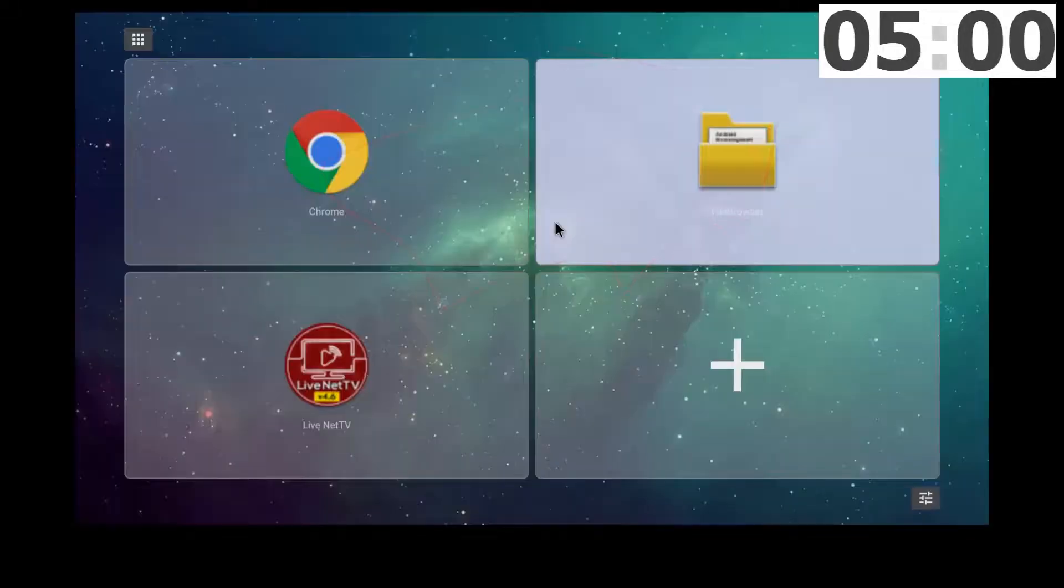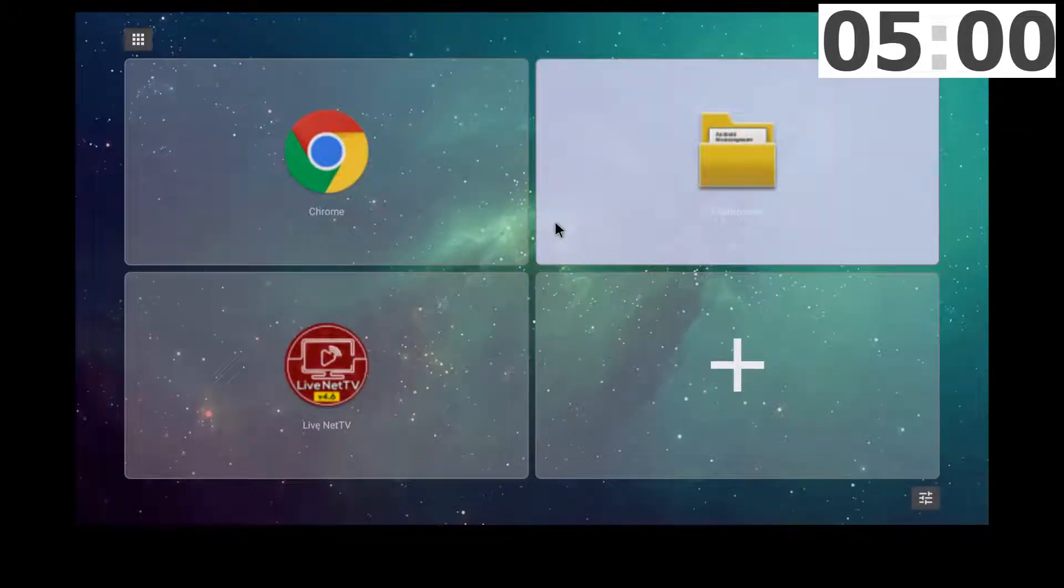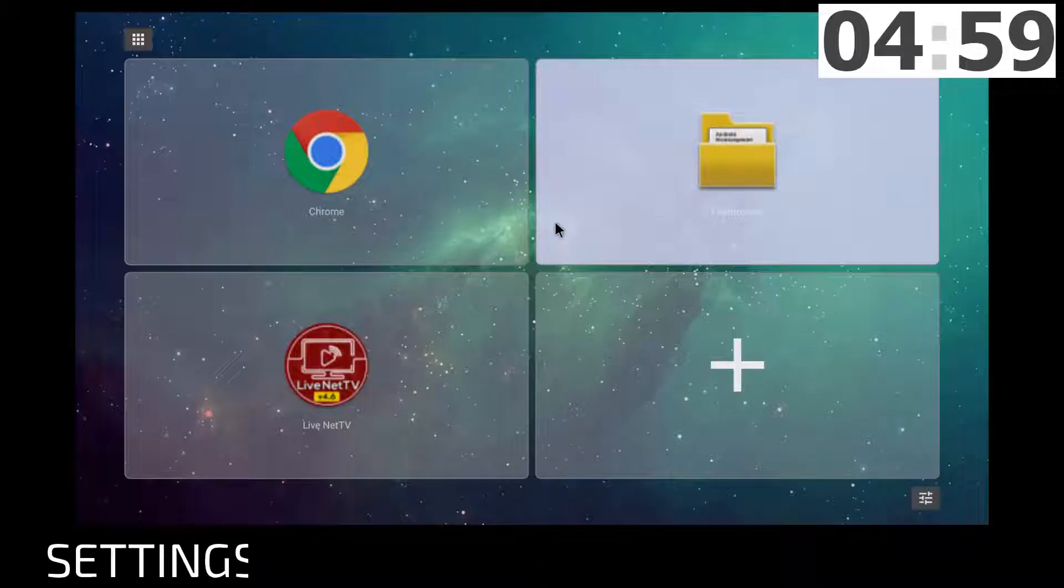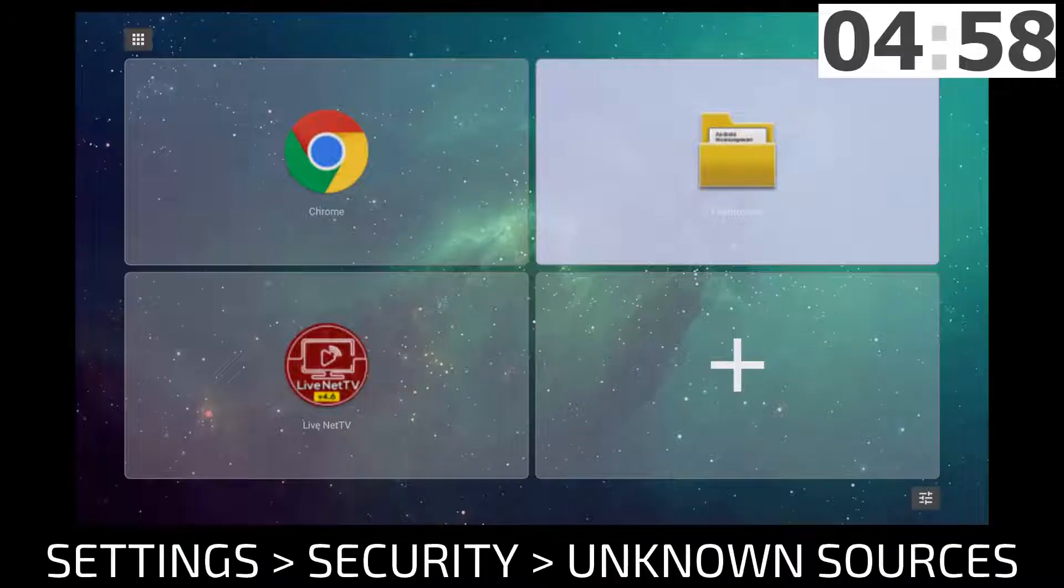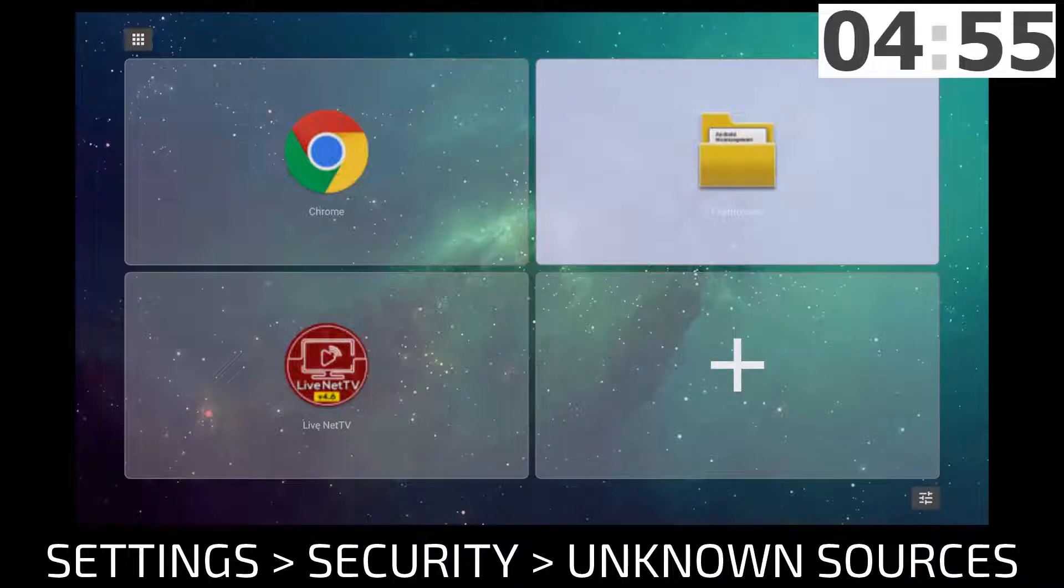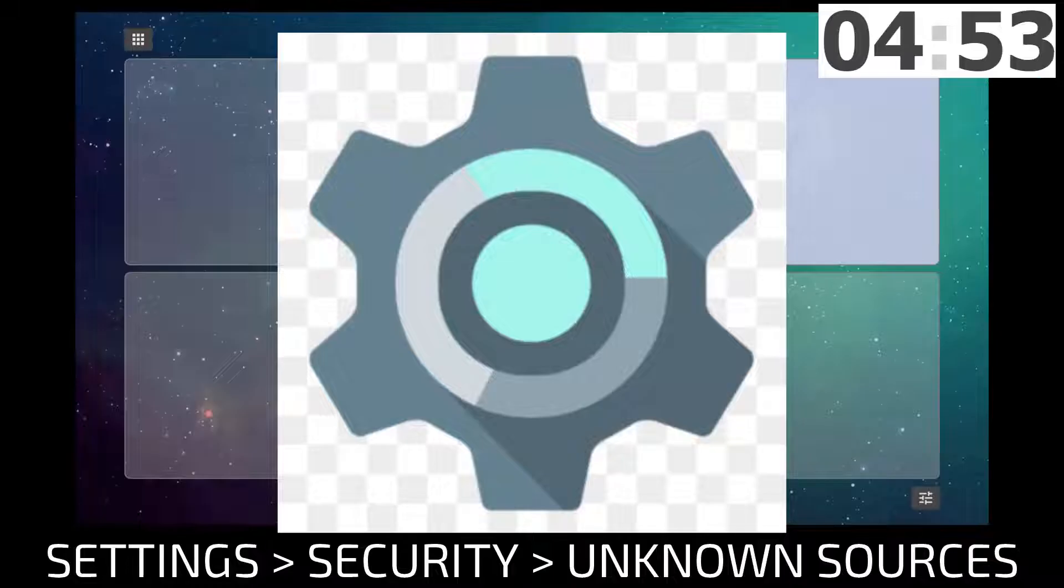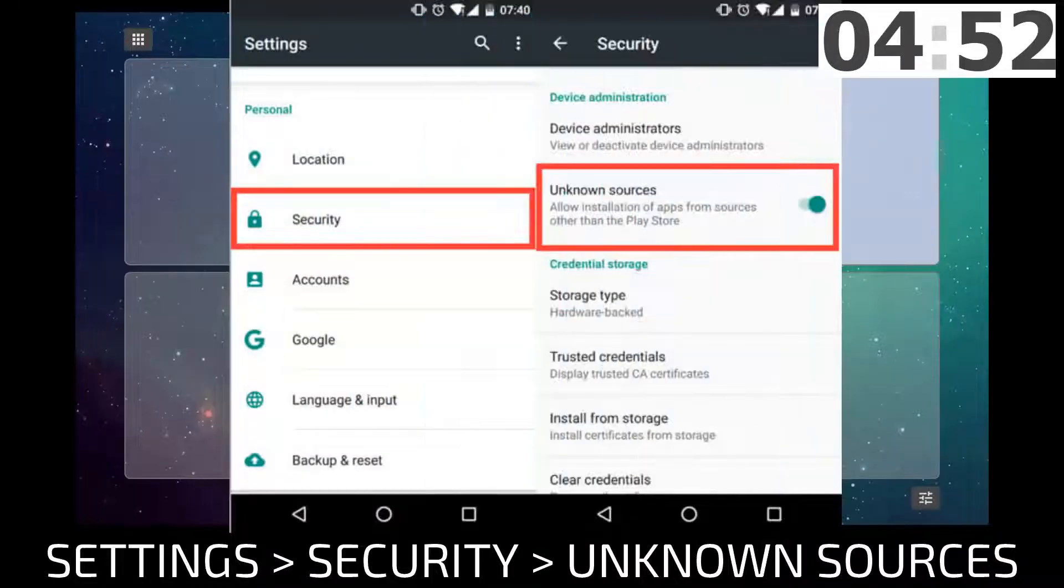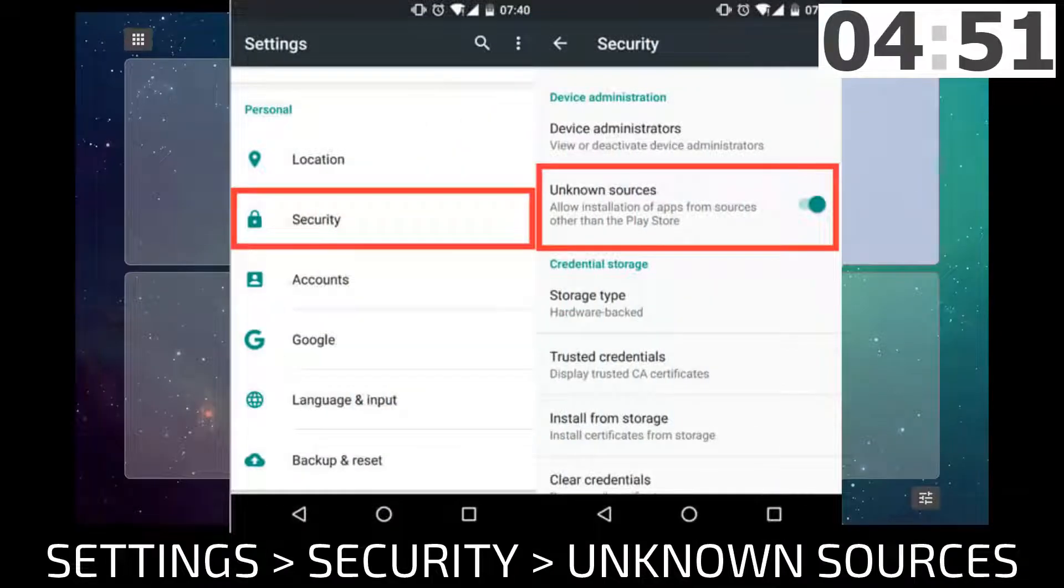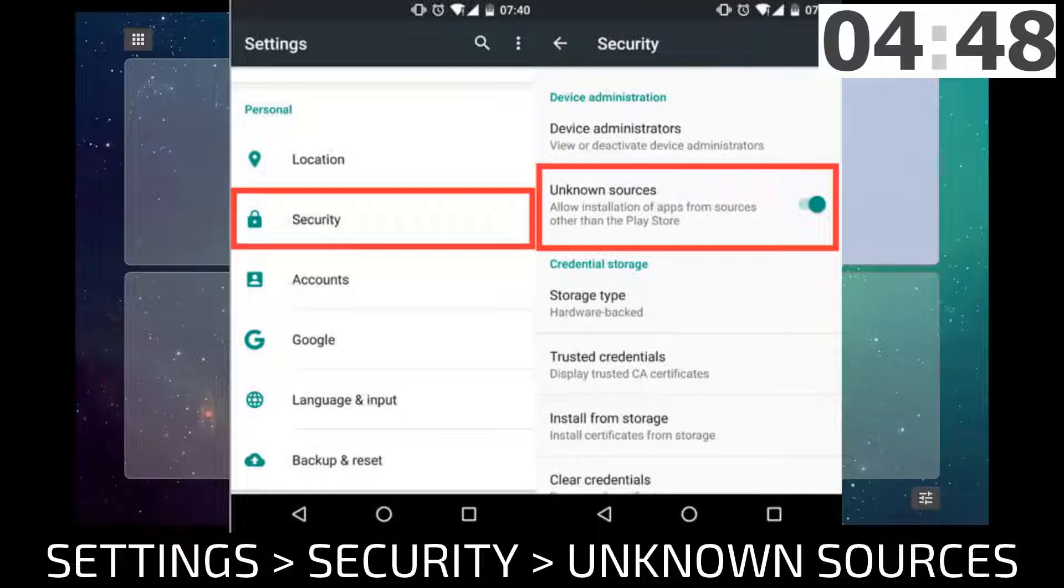Let's do this, but before we get started, if this is your first time installing an app from outside the Play Store, you will have to enable app installation from unknown sources. Simply go into settings, security, then check the unknown source box.